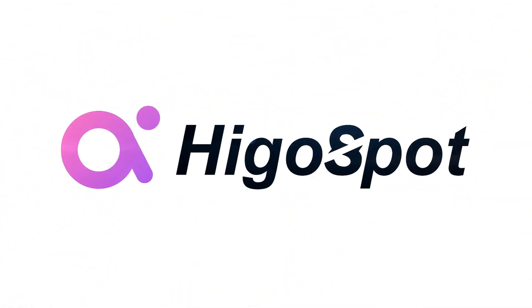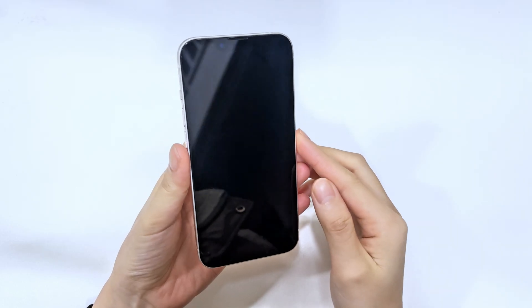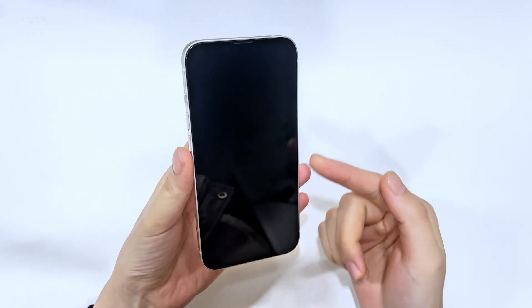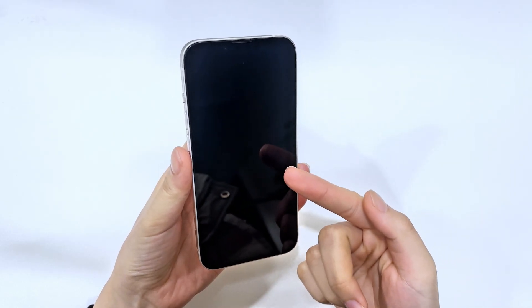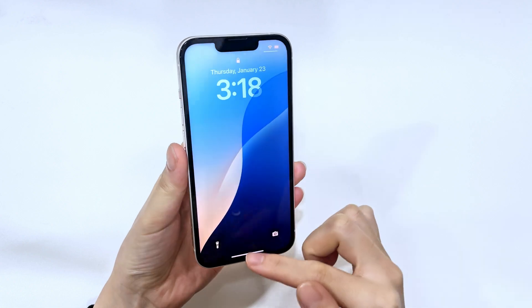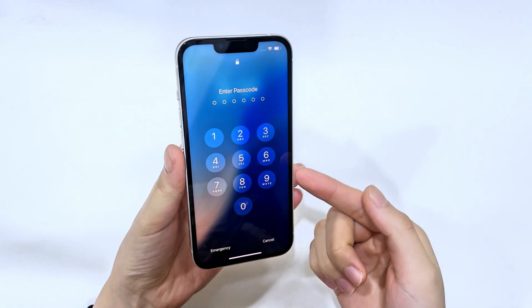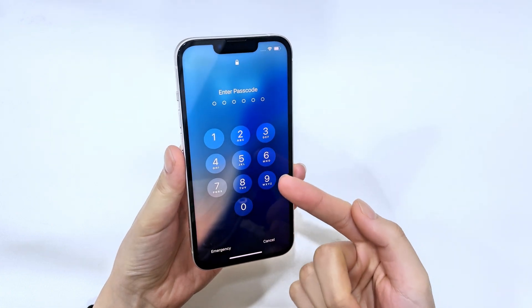Hey everyone, welcome back to Higgaspot. Is your iPhone 16 running slow, freezing, or have you forgotten your passcode? Don't panic.